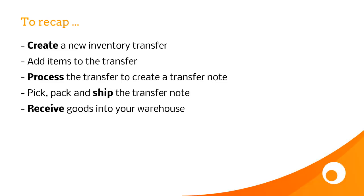So just to recap: first of all you create a new inventory transfer, then you add items to the transfer, you then process the transfer, which creates a transfer note, you pick, pack and ship the transfer note, and then finally receive goods into your warehouse from your Stock in Transit report.